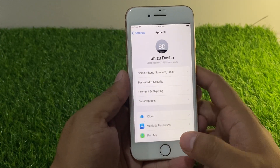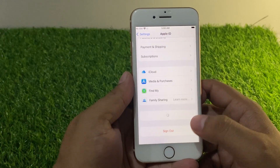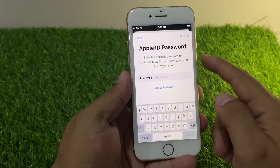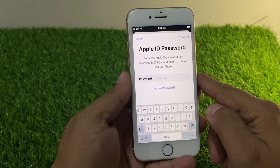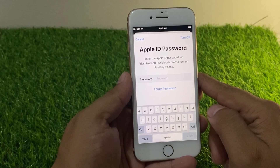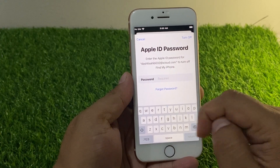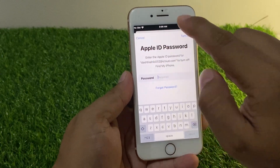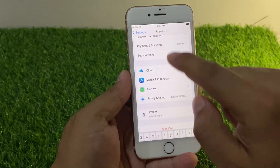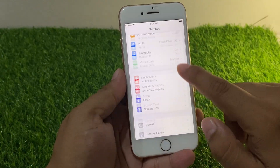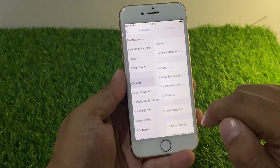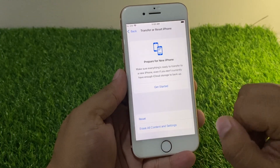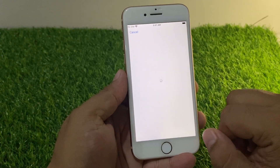Launch the Settings app and tap on Apple ID. You can see on screen a sign out option appears. It will ask for your Apple ID password to turn off Find My and reset your phone. Simply go back and tap on General, then scroll up a little bit to find Transfer or Reset iPhone.